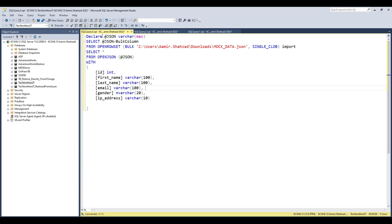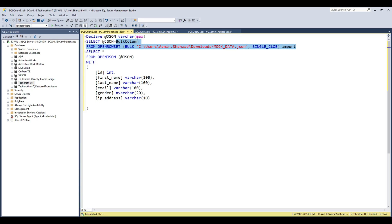I already have the script we are going to use. First, we are declaring a variable @JSON of type VARCHAR(MAX). Then we are using a SELECT statement to set @JSON by using the OPENROWSET function, which will import the entire file contents into that variable.